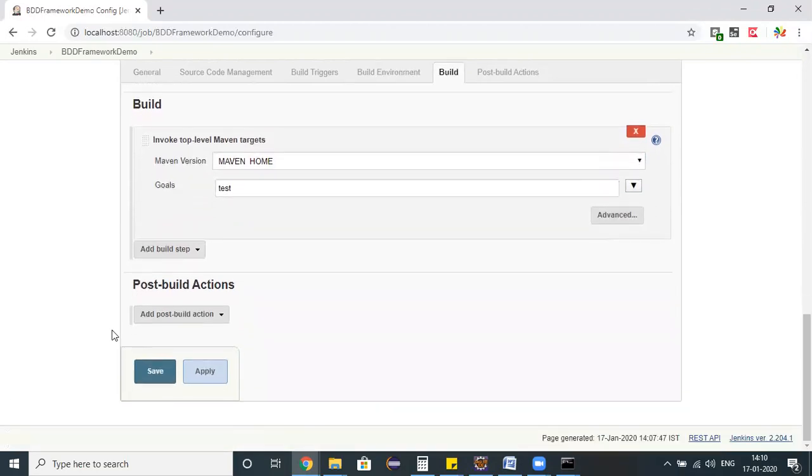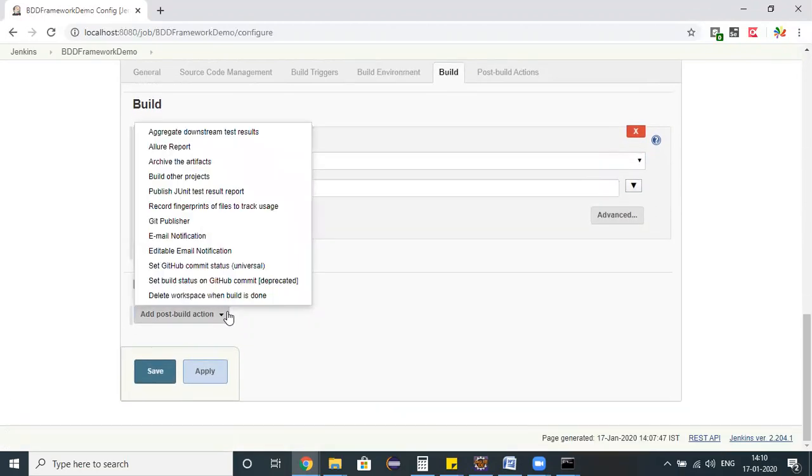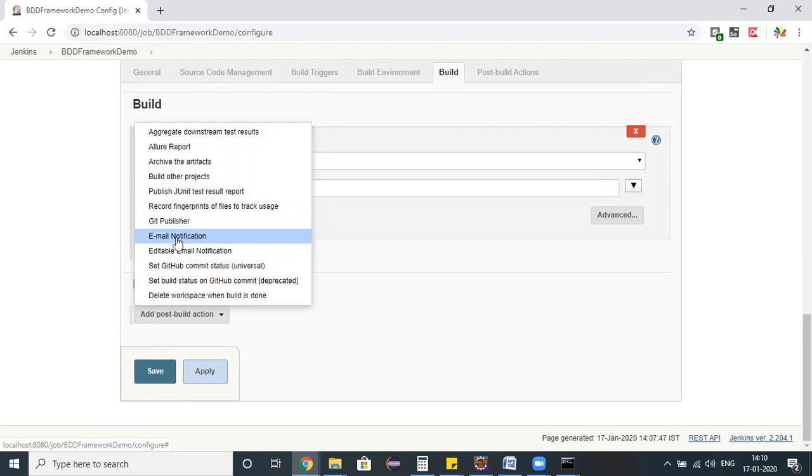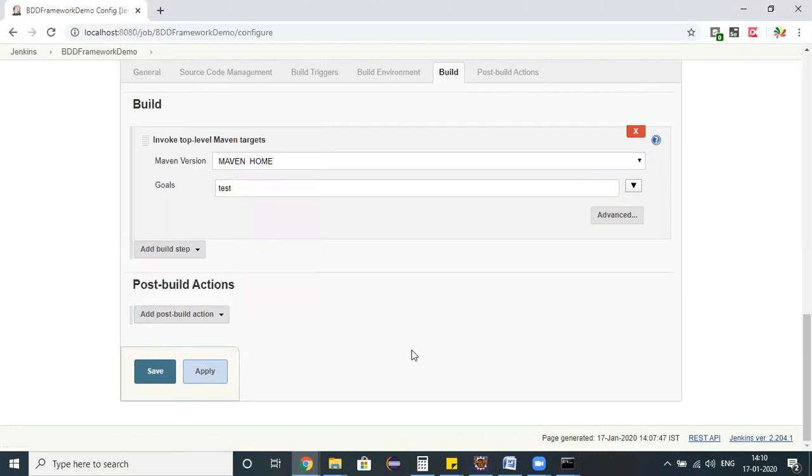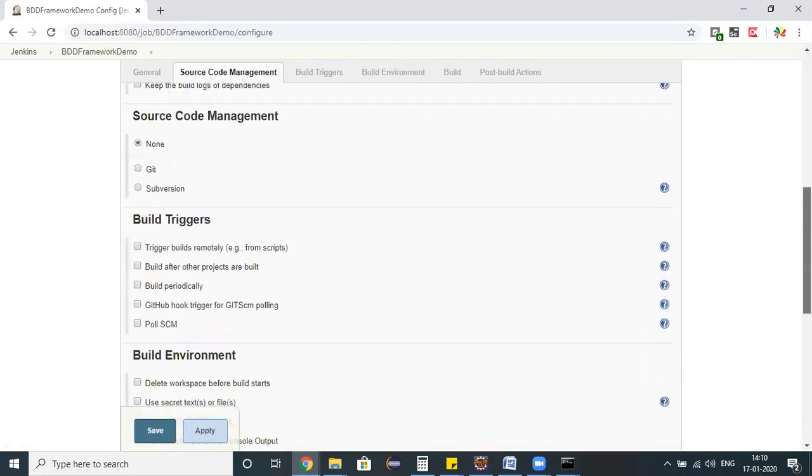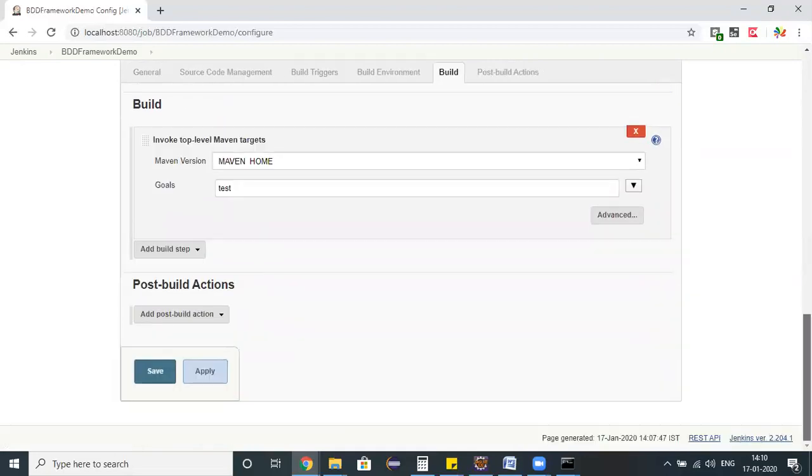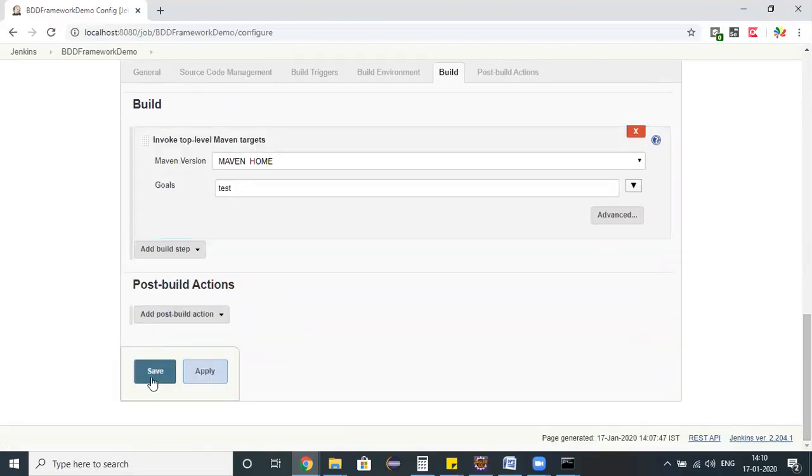As we are already specifying the Maven, I can remove the mvn keyword here and directly use test option. The similar way you have an option to configure post build actions like email notifications once after my script got executed. I just configured the project location followed by Maven test and clicking on save button.